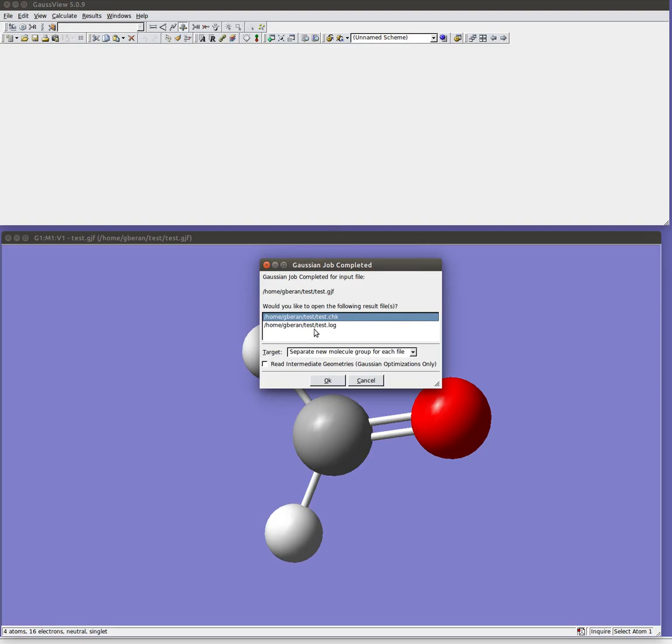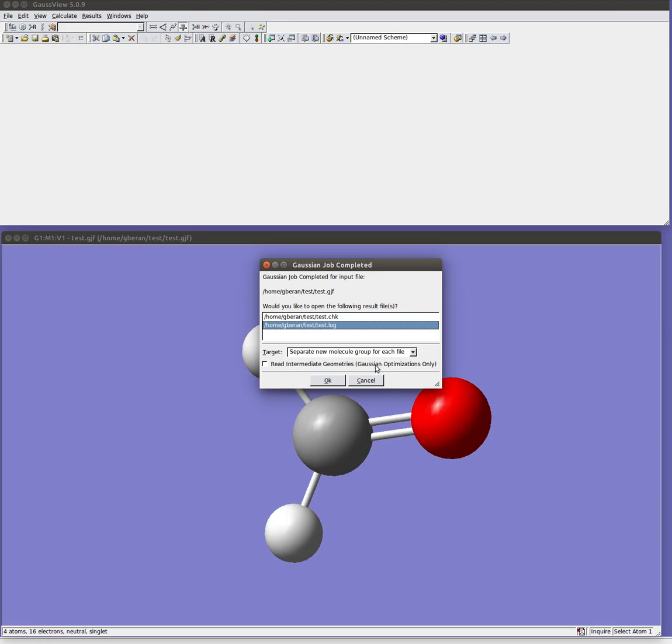So a typical job will create both a checkpoint file and a log file. The log file is a plain text file that you can open with any text editing file. The checkpoint file is a binary file that contains lots more information about the wave function and so on. So many of the properties you want to look at can be obtained directly from the checkpoint or from the log file, but occasionally for things like molecular orbitals and some other things that really need to be computed from the wave function, you need the checkpoint file. So I'm just going to open the log file now. There is this option where you can read intermediate geometry. So if you wanted to look at an animation of your geometry optimization you might do that to see how it's changing because then it would read all the possible geometries that it went through during the optimization so you can make a little movie of that.